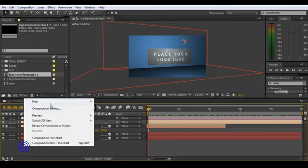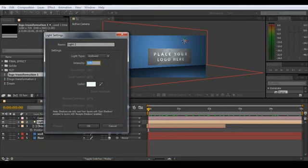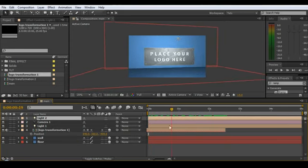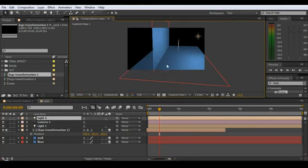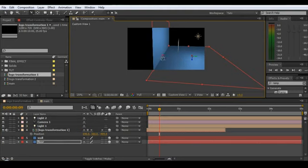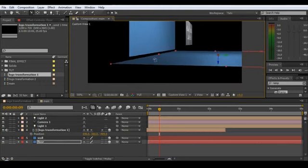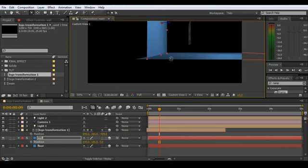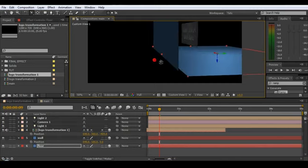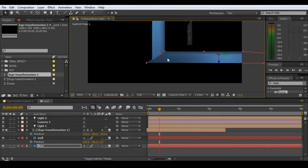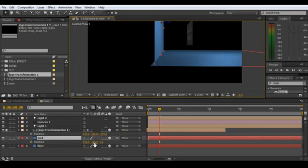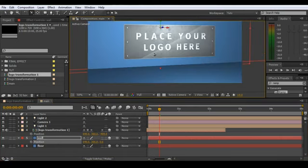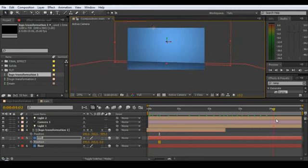Add another light — go New Light and make it ambient at 30%. The logo is too bright right now but we're not too concerned about that. Go back to custom view and get these to intersect fairly well. Hit P and drag it down in Y until it intersects nicely. Hit escape to go back to the active view.